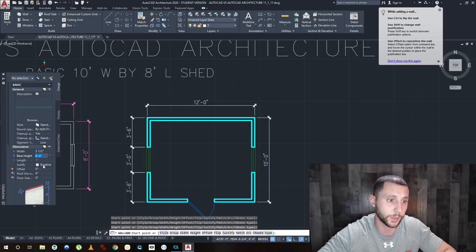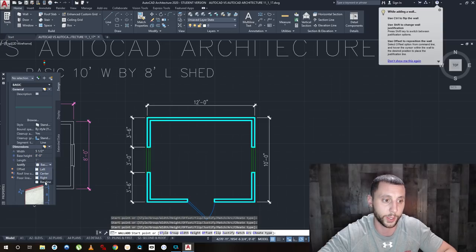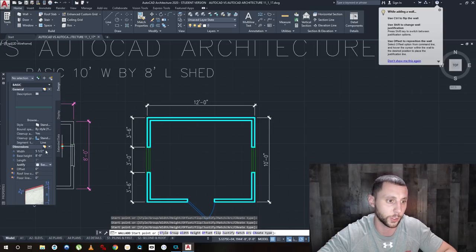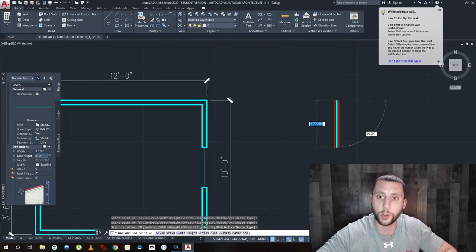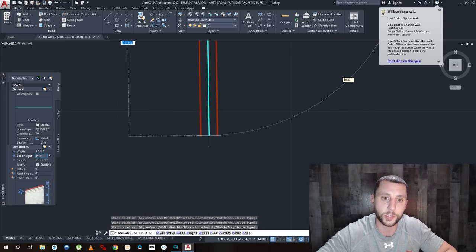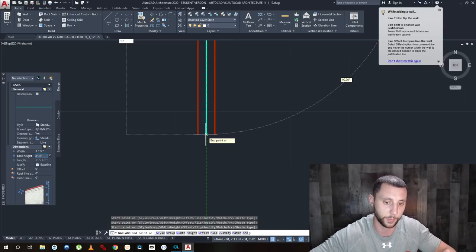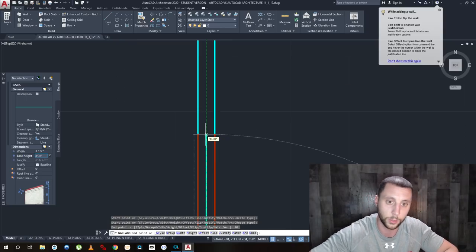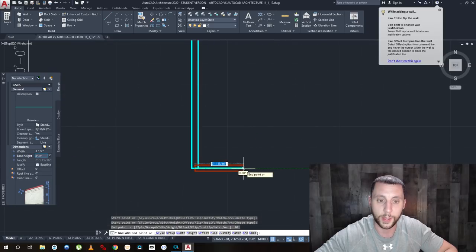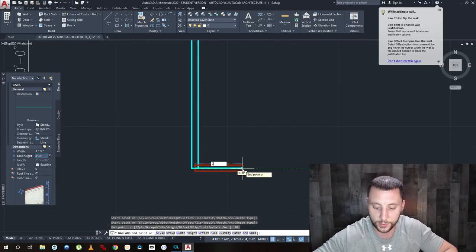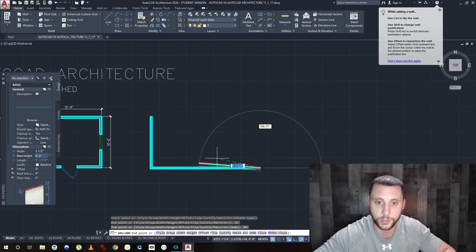Something important we didn't cover in class today is justification. Right now it's set on Baseline — there's Left, Center, Right, and Baseline. When drawing walls, if it's set to Baseline or Center, your cursor is on the middle of the wall. The problem is, if you type 10 feet — type an apostrophe for feet by the way — and draw a 10 by 20 foot box, the measurement counts from the center of the wall.